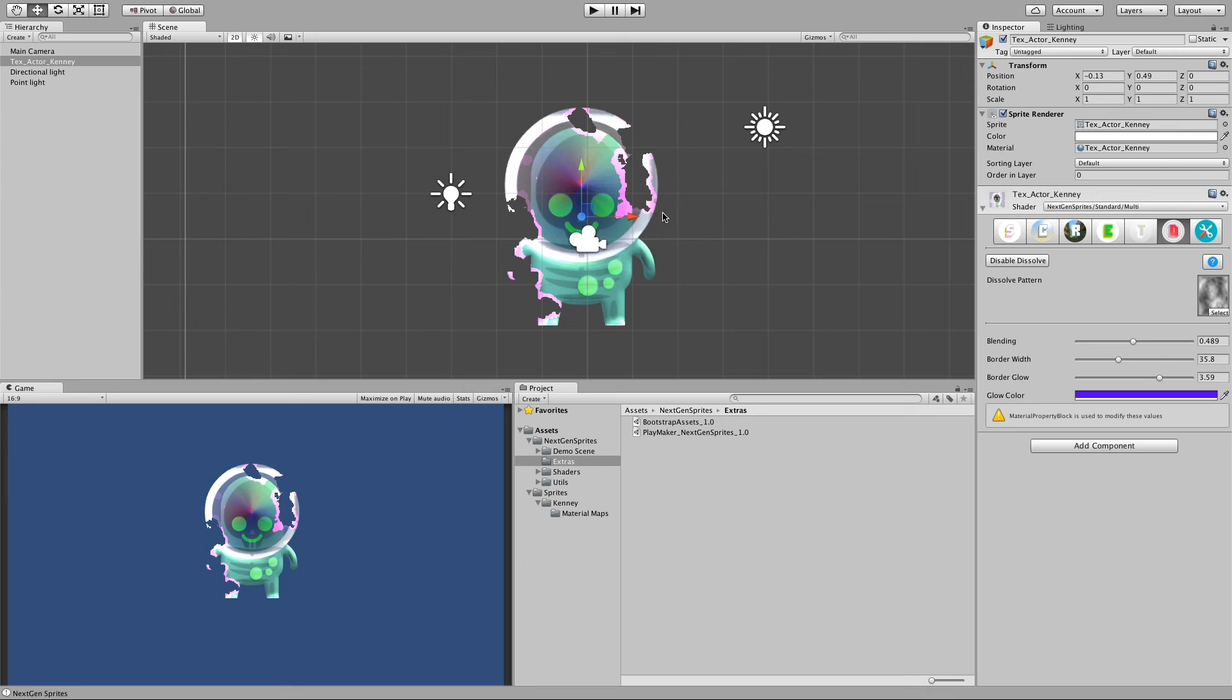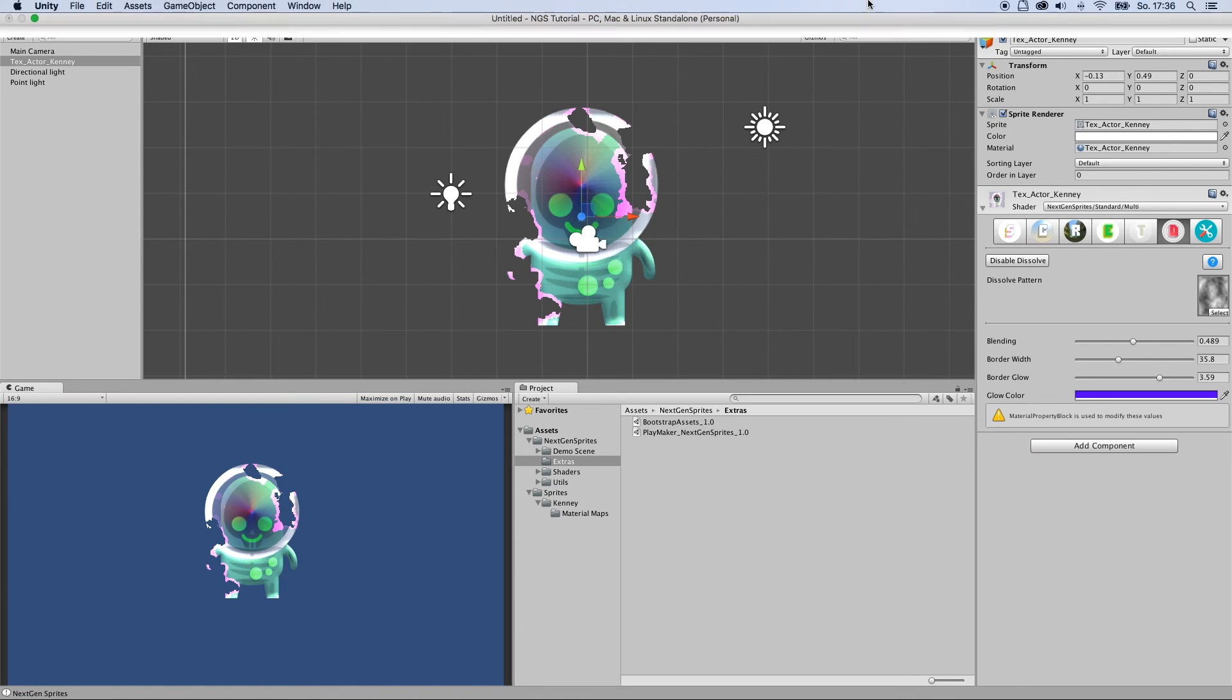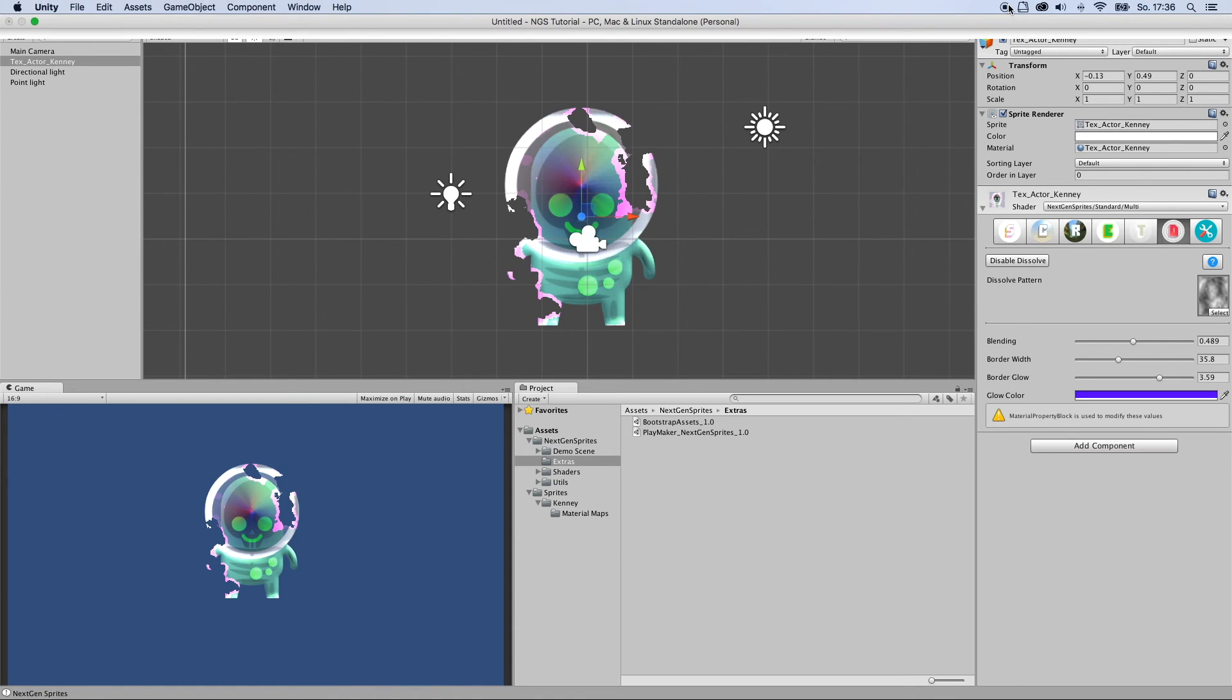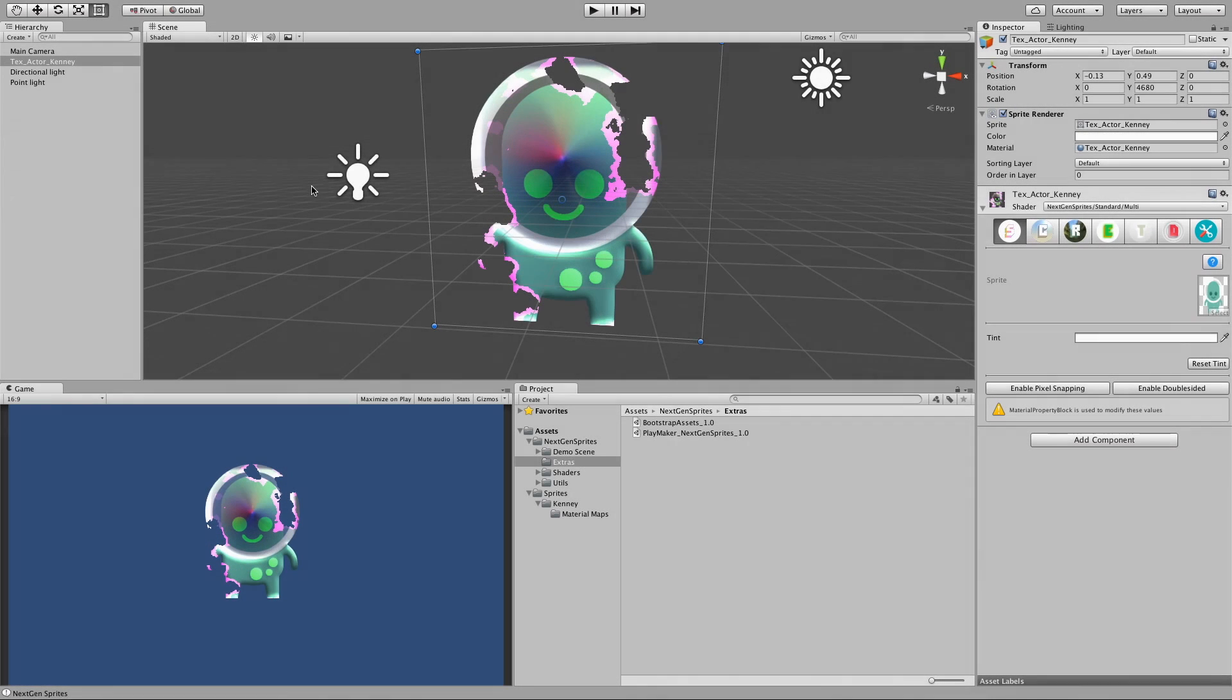And thanks for watching and see you soon. Bye bye. Hey there, wait a second. Let me actually show you what the double sided feature does.